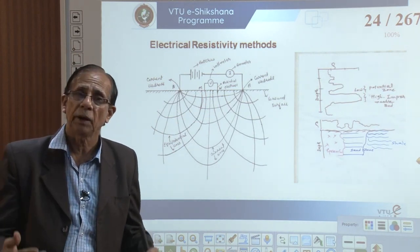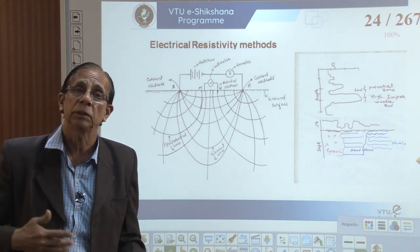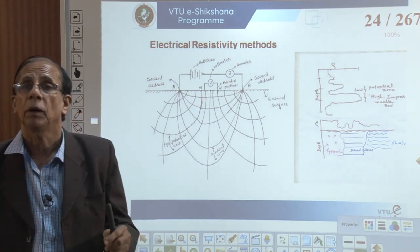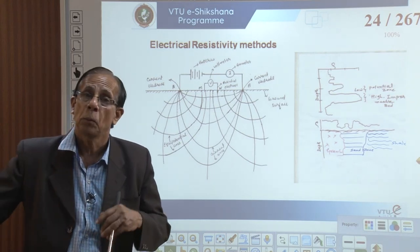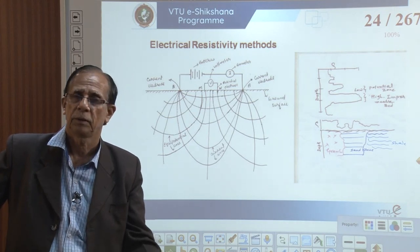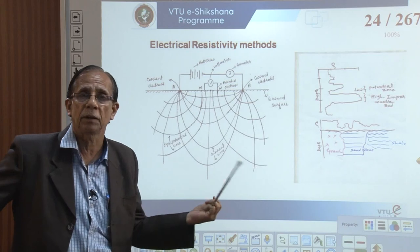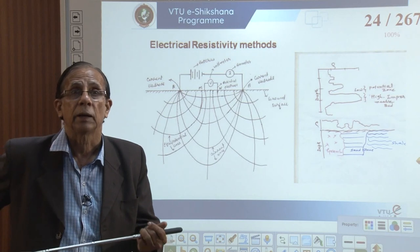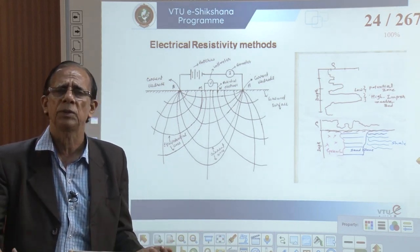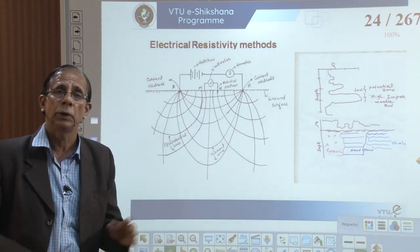Borehole data alone is often not adequate. We also use geophysical methods such as electrical resistivity, seismic refraction (useful beyond 1000 m depth), and magnetic methods for mineral exploration. These methods measure physical properties of rocks to understand subsurface conditions. We shall now start with the simple electrical resistivity method.